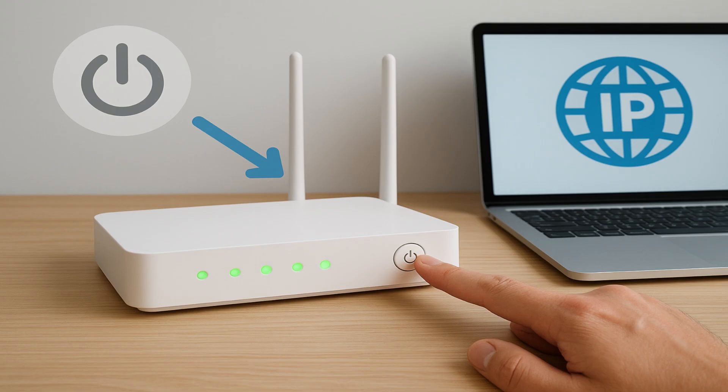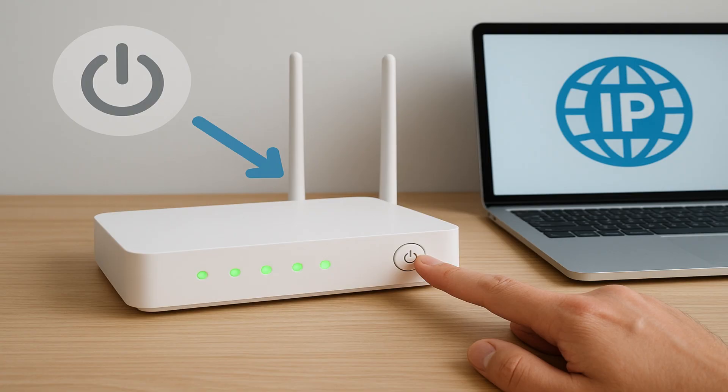The second method is to change your IP. Some internet providers give you a new IP each time you restart your router, so turning it off for a few minutes and then back on can sometimes solve the problem.